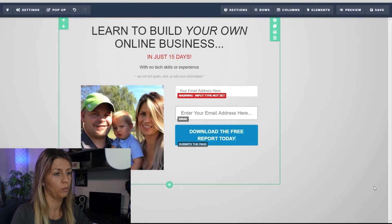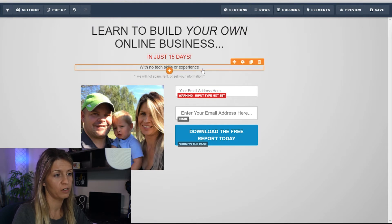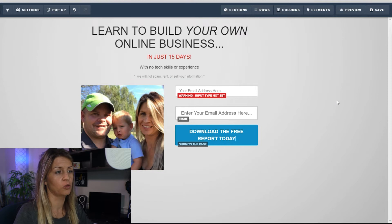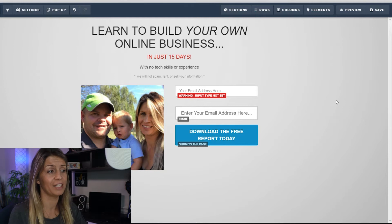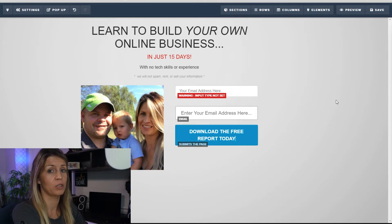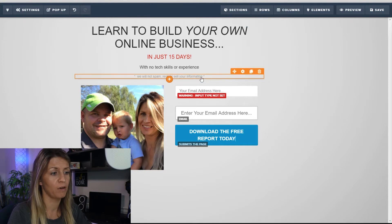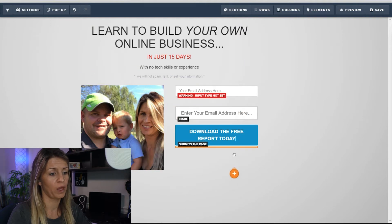Now your page is starting to look more populated. You've got your title: 'Learn how to build your own online business in just 15 days with no tech skills or experience.' This is the kind of thing I'd use for promoting Legendary Marketer — they can get started in 15 days and they don't need any previous experience. There's also a 'we will not spam or rent or sell your information' — always a good idea to keep that. We'll drag that down below as well.